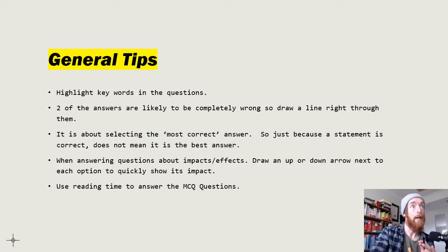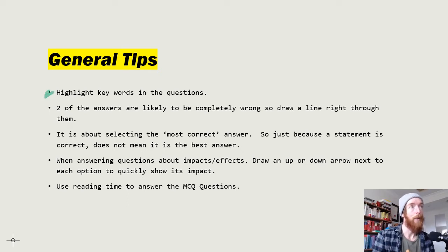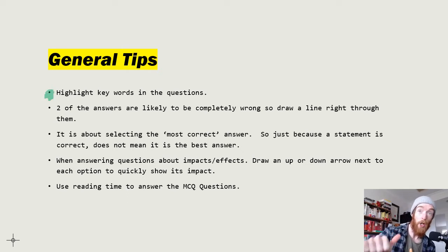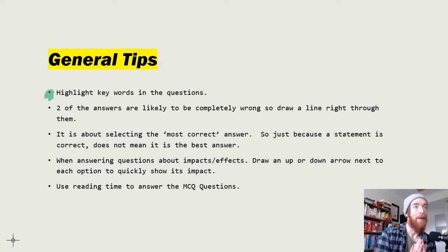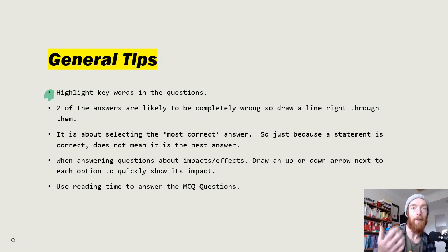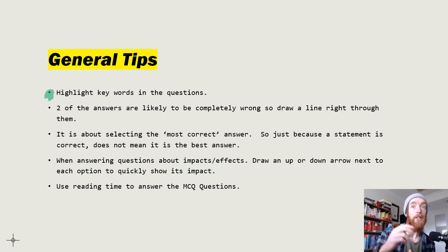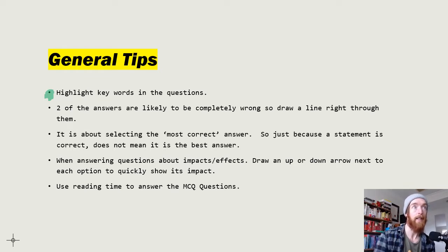First, I really recommend highlighting keywords in the question. Words like 'which of the following is not,' 'which of the following is least likely,' or 'which of the following has a different impact to the others' come up a lot. Sometimes you get a double negative, like 'which of the following is not least likely to,' which is overly complicated because they're sometimes testing your ability to read rather than your understanding of economics.